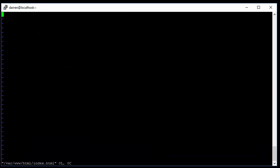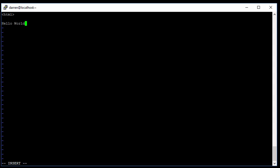Okay, so let's insert this really quickly: html, hello world, /html just to close the tag off. Escape, colon w quit.